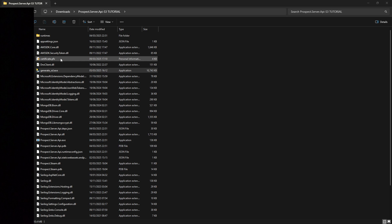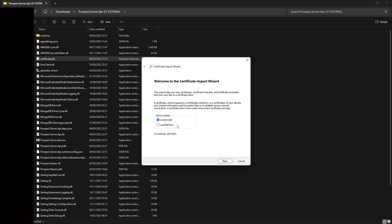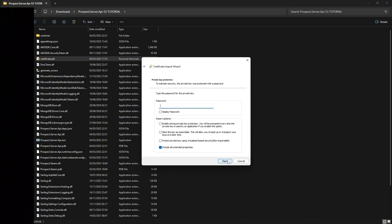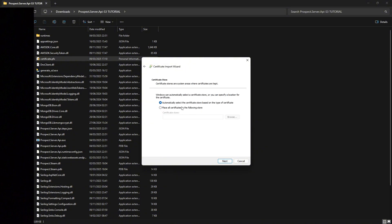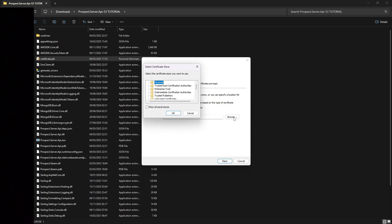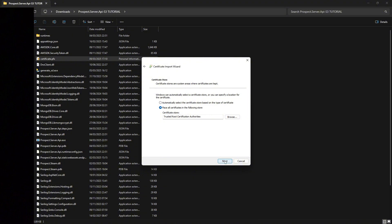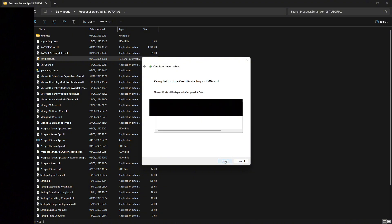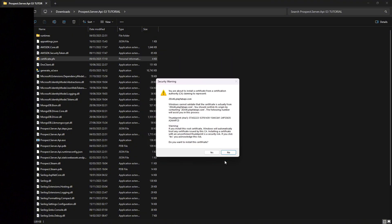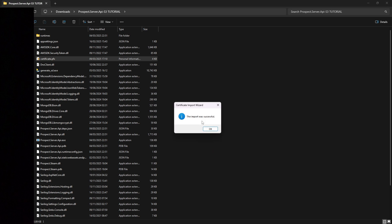Open the certificate and press next three times. Then place all certificates in the following store, browse, trusted root certification authorities, okay, next, finish. Make sure it says playfabapi. Press yes. The import was successful.